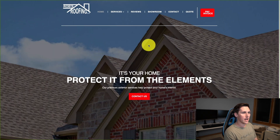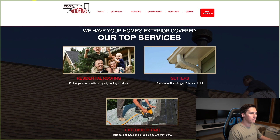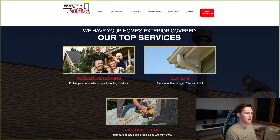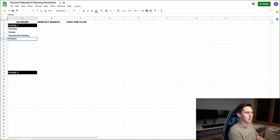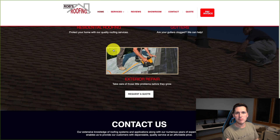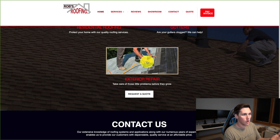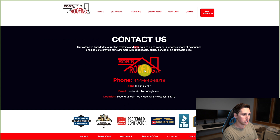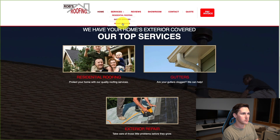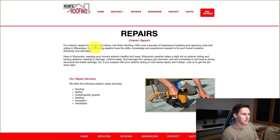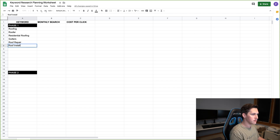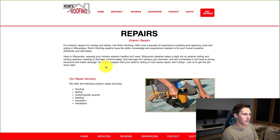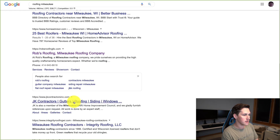I want to see what keywords they're going after and write them down. Residential roofing — there's one I maybe wouldn't have thought of. Gutters — lots of roofers do gutters, so that's probably something we'll want to include. For exterior repair, I'll go with 'roof repair' because 'exterior' is too vague — it could mean siding, windows, or all kinds of things. I'm reading through their services: residential roofing, gutter services, repair services. Clicking through pages — maybe roof install or installation. This is just a brain dump to get ideas going.